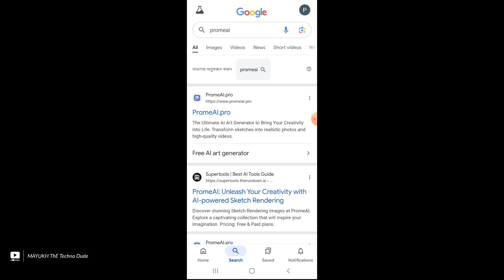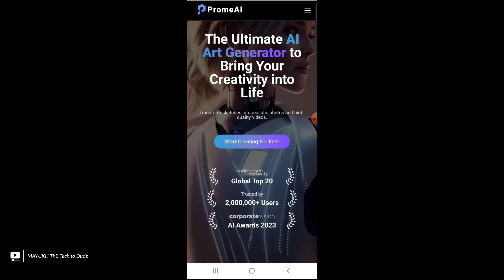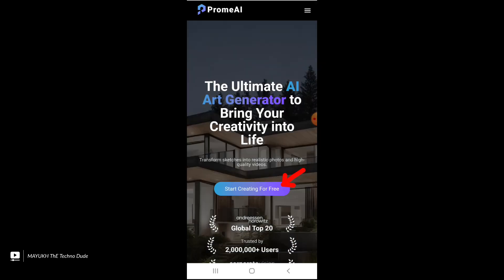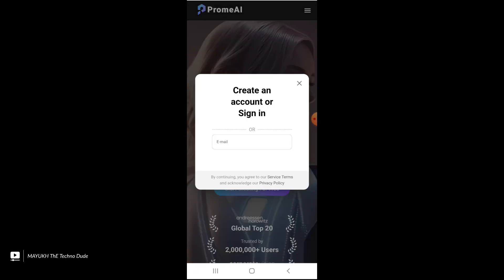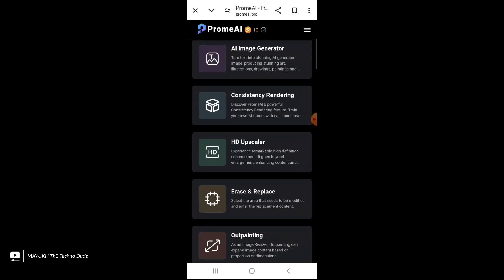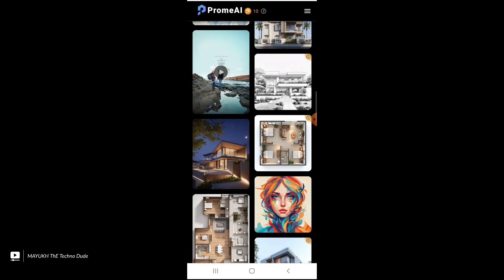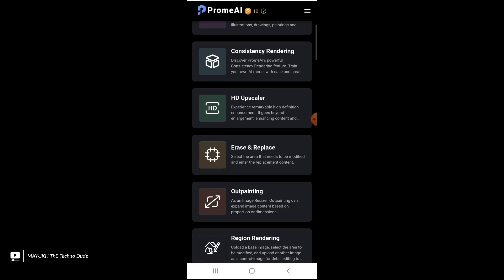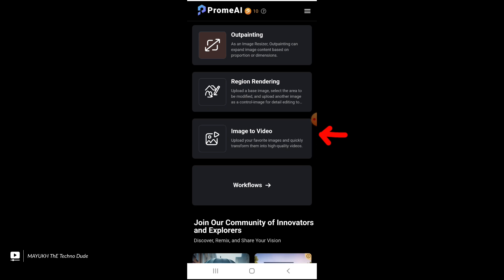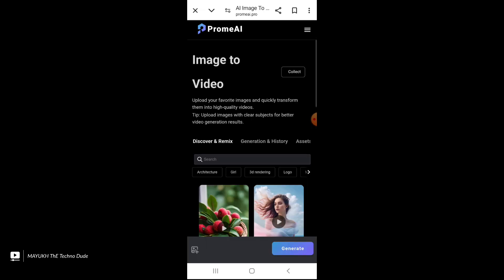First of all you have to open Google, search this website, select 'Start Creating for Free', and then sign up using your Google account. You will get this type of page — just scroll down and then select 'Image to Video'. After selecting it you will get this type of interface.